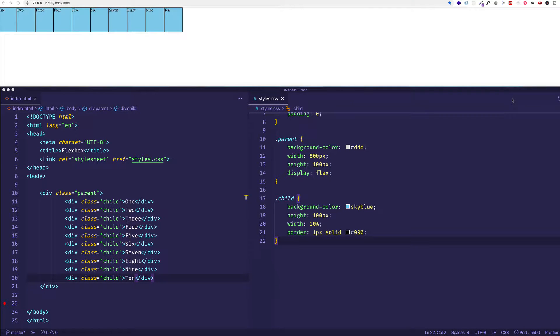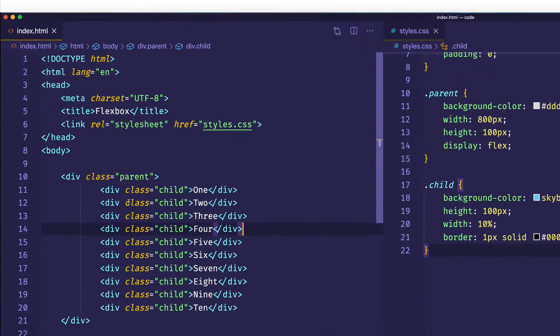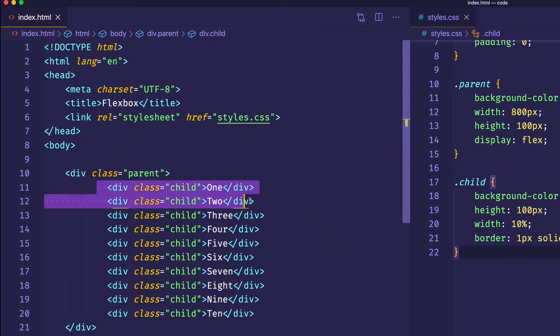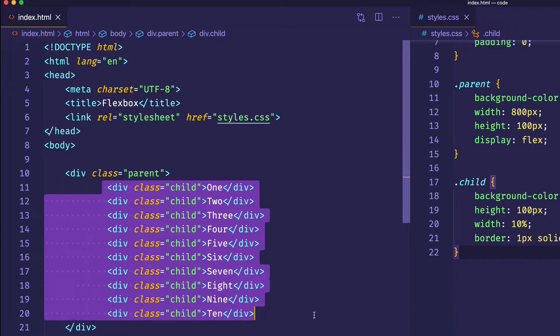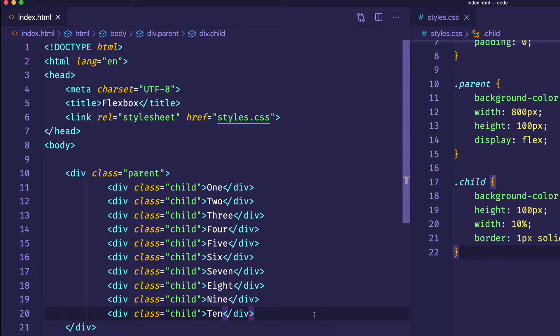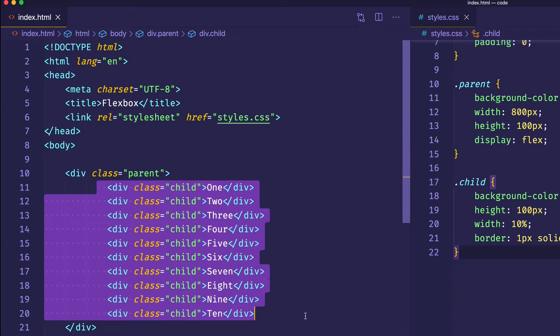If you've come into this video from the last one where we discussed justify-content, you can see I've made a few changes here in my HTML and CSS. Previously we just had three child divs, and as you can see I've added seven more to make ten total child divs. So we have this outer parent container div and we have ten child item divs.